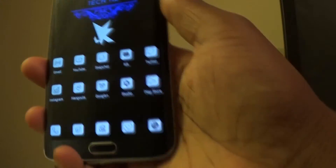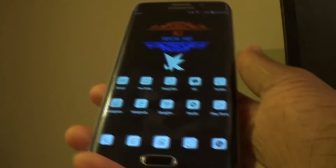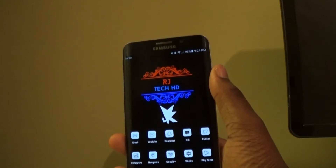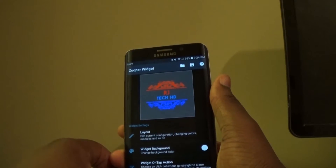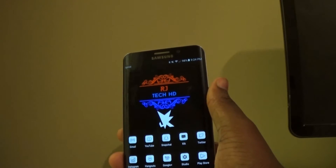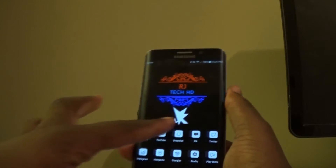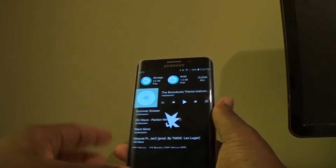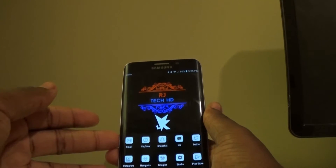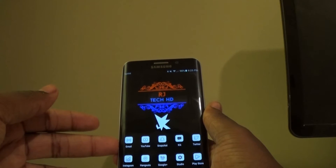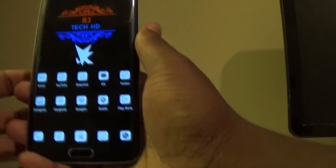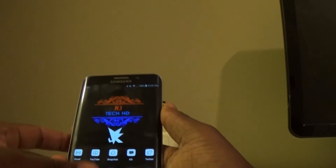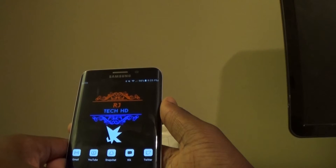I hope you like the new theme I've got here — the Royalty theme. I made it myself using Zuper widget, the RJ Tech HD wallpaper, and the icons are Bit icons. I think they're a nice addition to the phone. Now let's go straight to why we're doing this video.